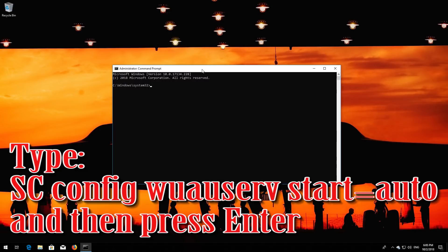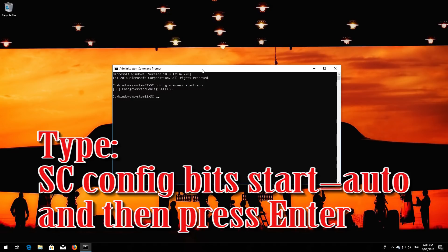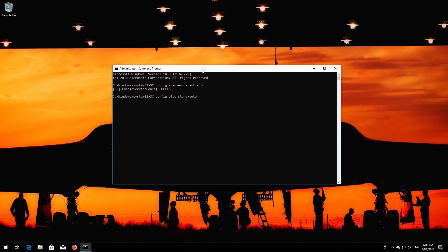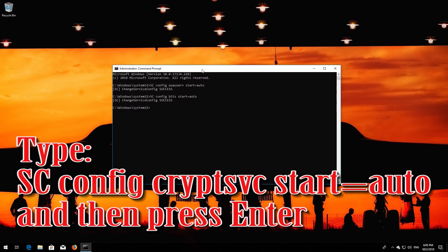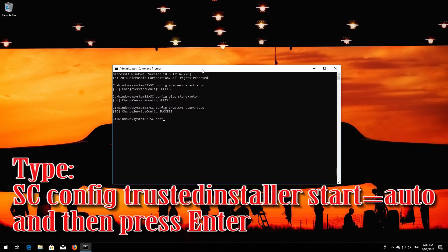Type 'sc config wuauserv start= auto' and then press Enter. Type 'sc config bits start= auto' and then press Enter. Type 'sc config cryptsvc start= auto' and then press Enter. Type 'sc config trustedinstaller start= auto' and then press Enter.